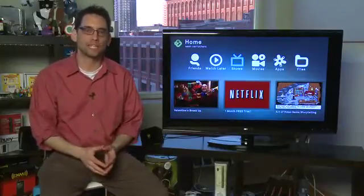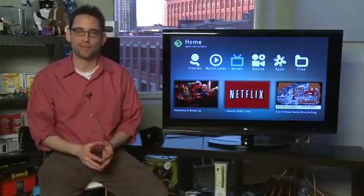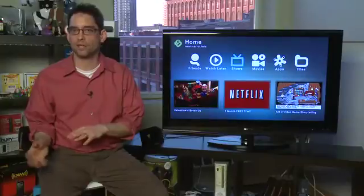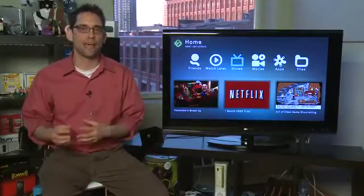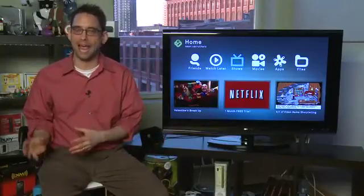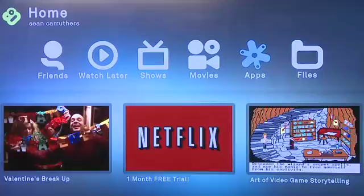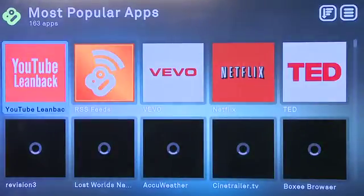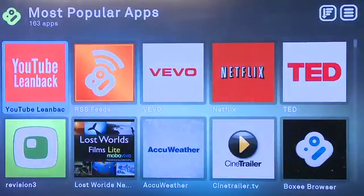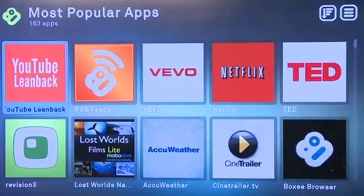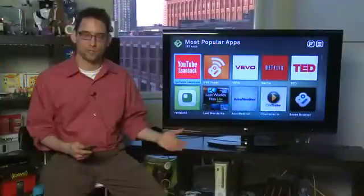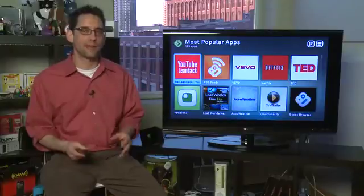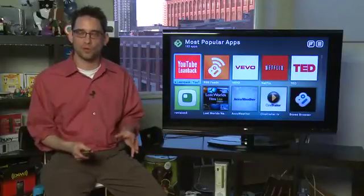Apps are one of the really cool things about the Boxee Box. In addition to the shows and movies that already exist on the Boxee Box when you take it out of the box, you can also add third party apps. To gain access to apps on the home screen you head over to the apps icon. You have access here to both third party and premium content — things like Netflix or MLB if you want to pay on a subscription model, or you can use things that are free from independent or smaller producers.